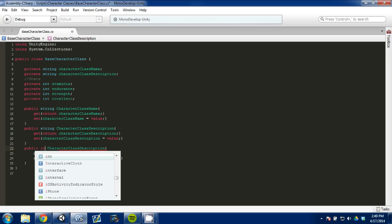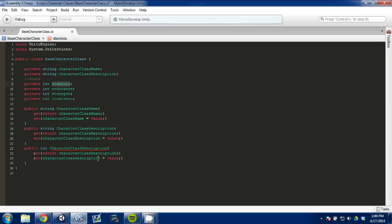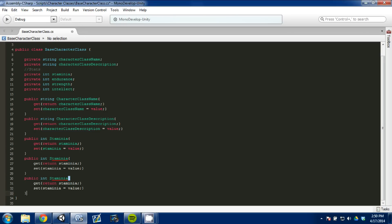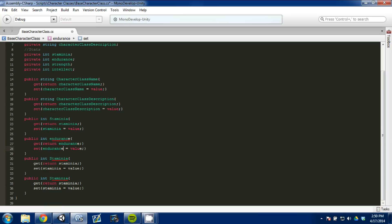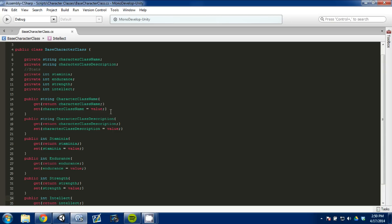This one is going to be an integer — an int. We'll paste it and go grab stamina, then create three more for endurance, strength, and intellect. You can type this all out if you want, but I find it a little faster to copy and paste. So I've set up all of our public getters and setters for our different values: our character name, description, and our four stats. I'm going to hit Control S to save this script.